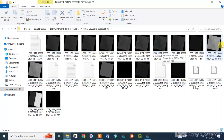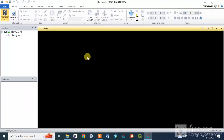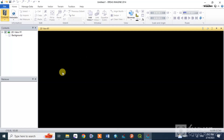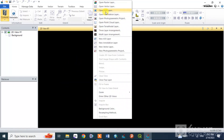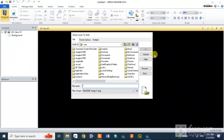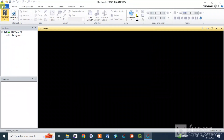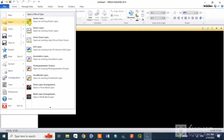If you are using the image software, you will have a new image. This image will be found in the image software. If you want to see the data, you can click on the Open Raster Layer and click on the file.